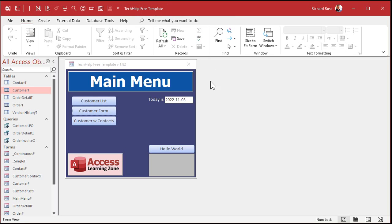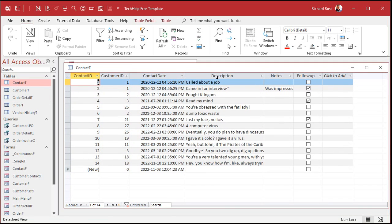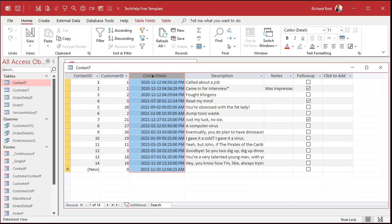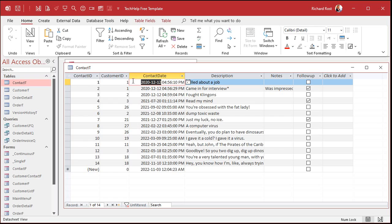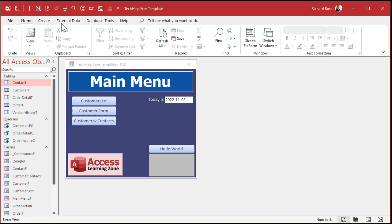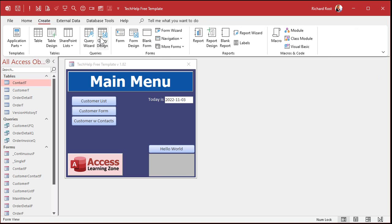This is my TechHelp free template, my sample database — you can grab a copy off my website, it's absolutely free. Let's take a look at some date time values. Let's go to the contact table. The contacts are every time you talk to somebody, you put a contact in the system. We've got the contact date and time, and that is a date time field. Sometimes you want to pull out just the date, and sometimes you want to pull out just the time. We learned about the DateValue function in the last video; today we're going to do the TimeValue function.